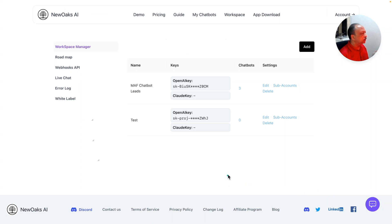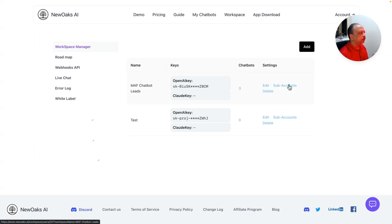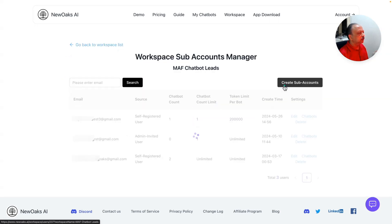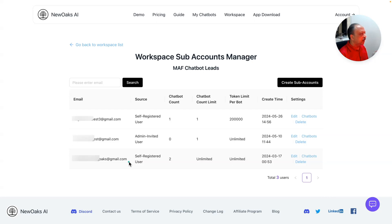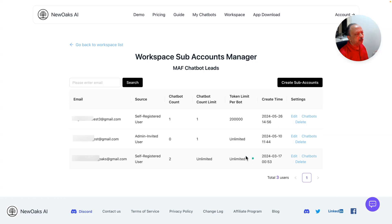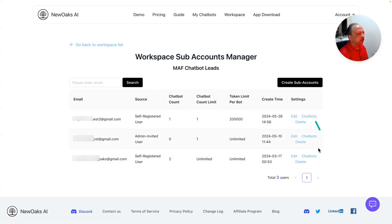I'm back to the workspace manager where my two workspaces are listed. Once you have the white label feature, you'll see this option to create sub accounts. In my sub accounts, I was just playing with it. The bottom one, the very first one which is listed at the bottom, is my own account. This shows up as self registered user and I have two chatbots. In my case, the chatbot count limit is unlimited and token limit per bot is unlimited as well. This can be changed. I can edit this and click on chatbot.